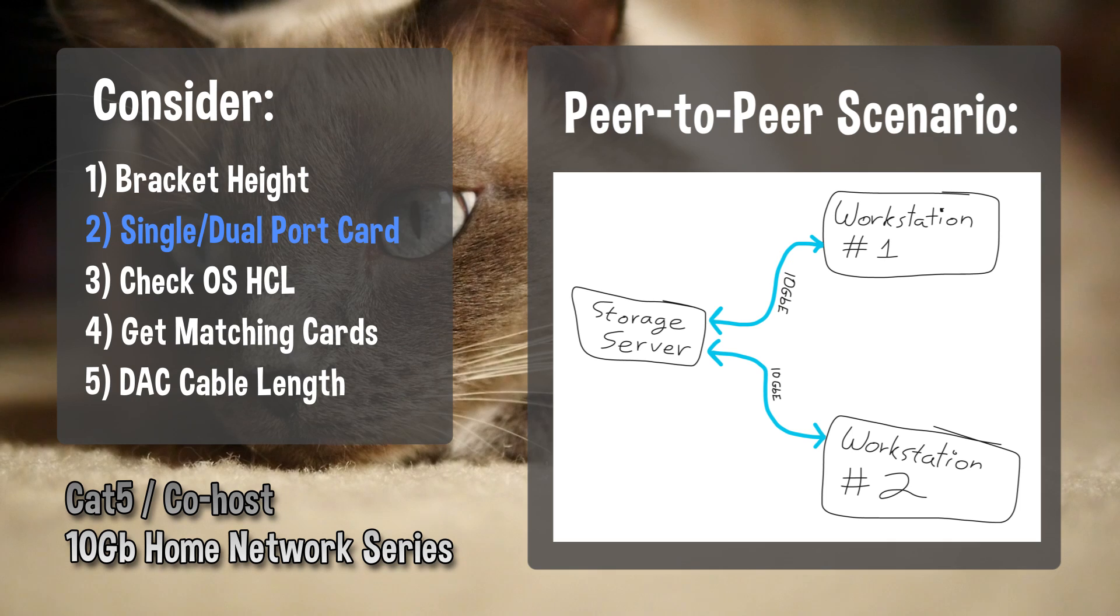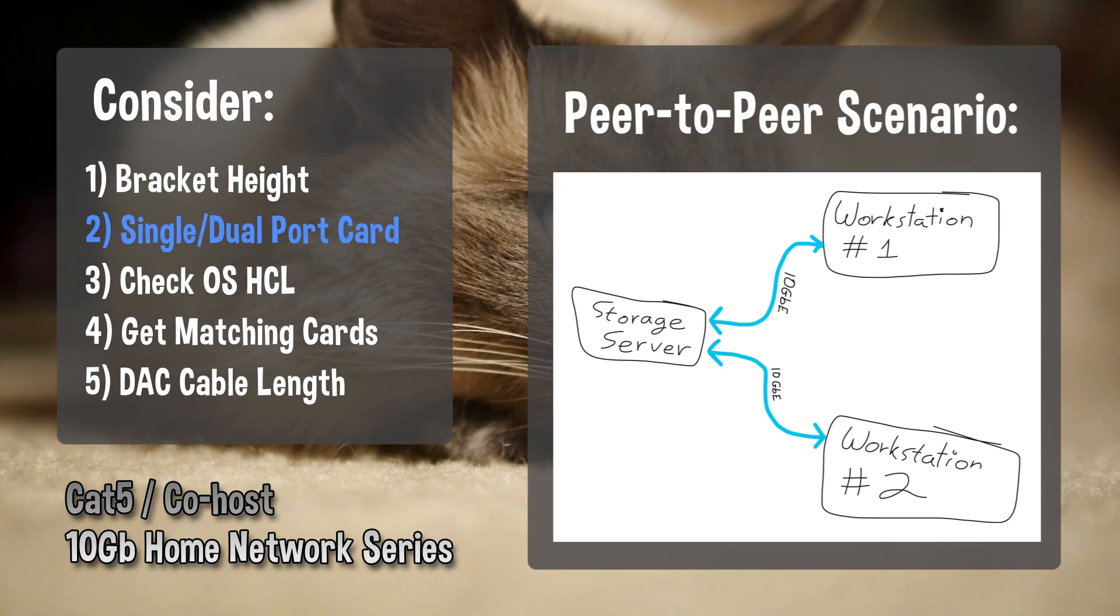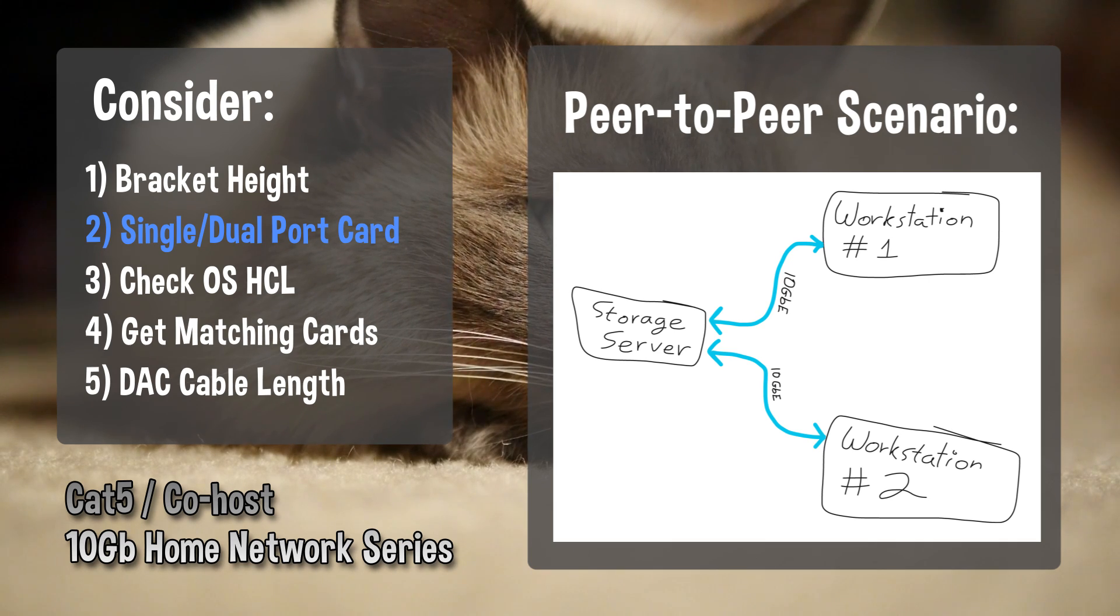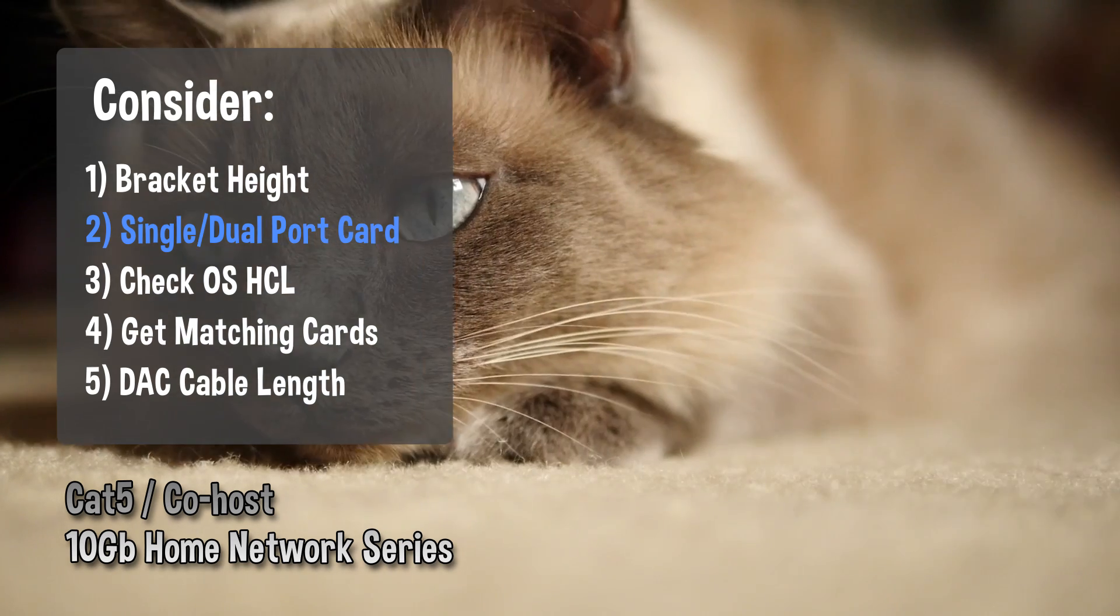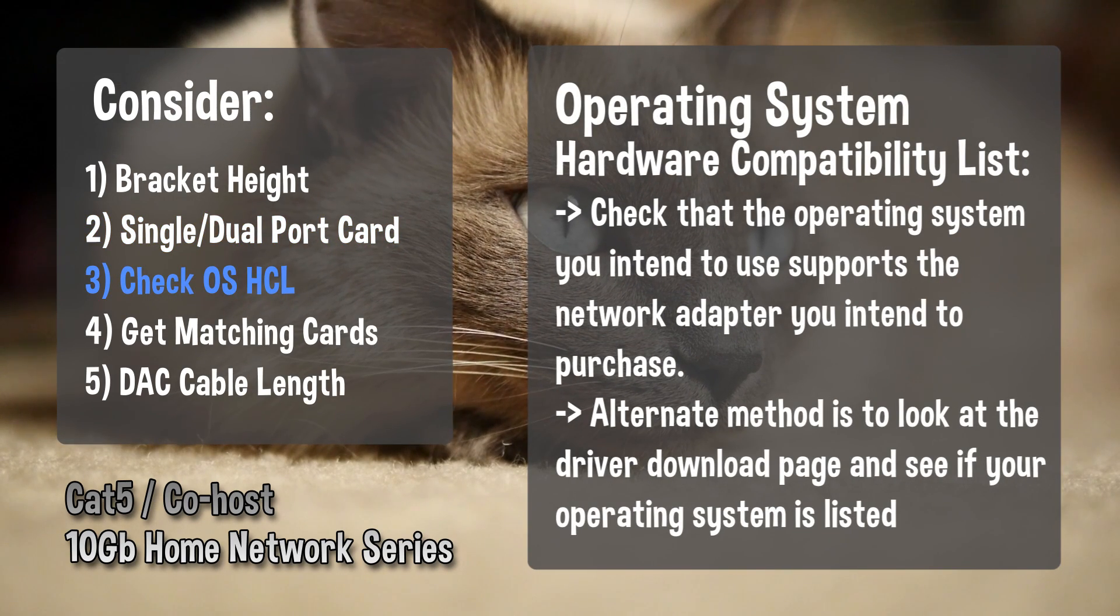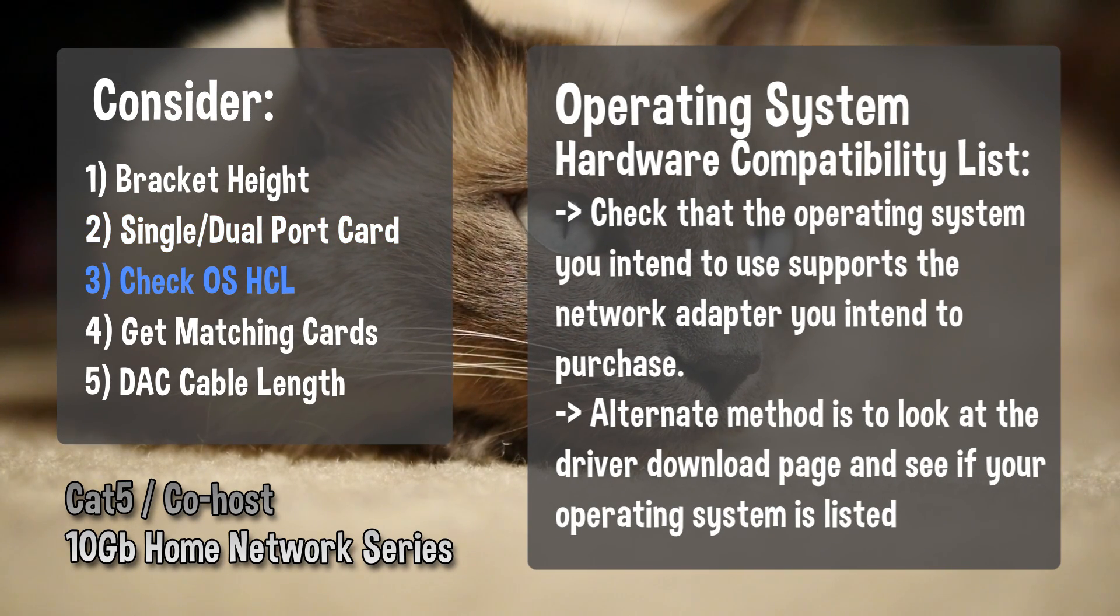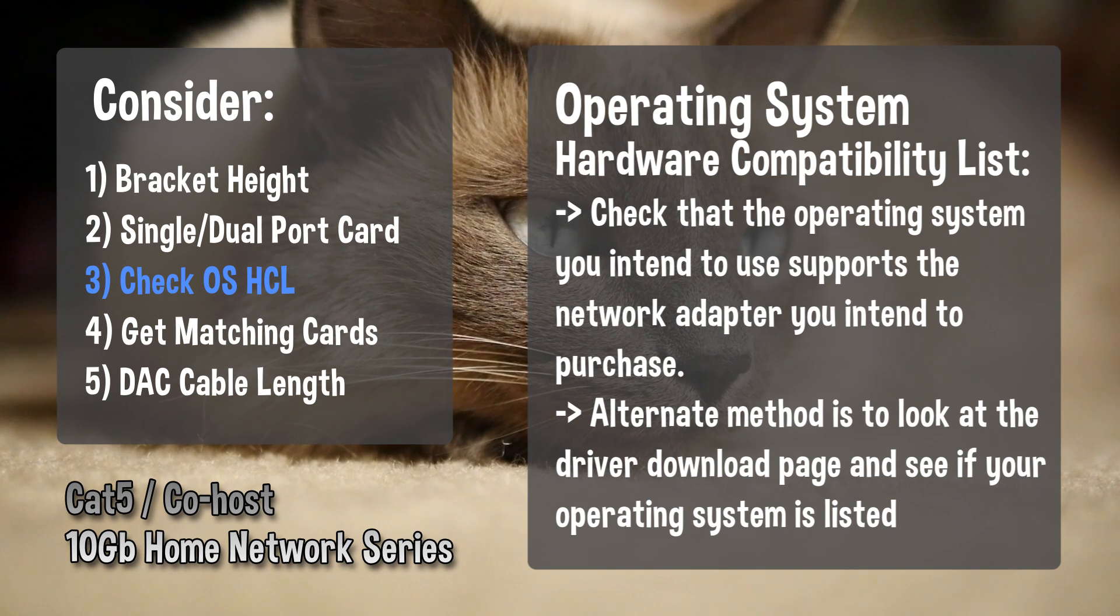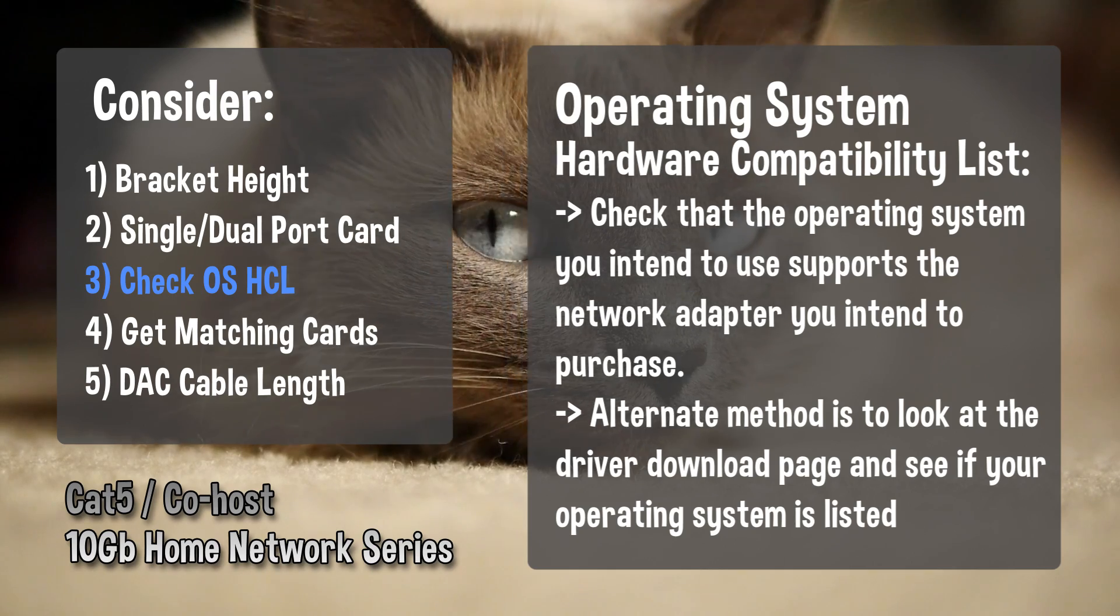Example: PC number one connects to your storage server, and PC number two connects to the same storage server. This scenario would require three cards: two single-port cards and one dual-port card. Third, check your Operating System Hardware Compatibility List, HCL, to verify the card you are about to purchase works with your operating system. I will list combinations I have tested in the video description for your convenience.